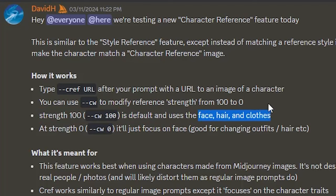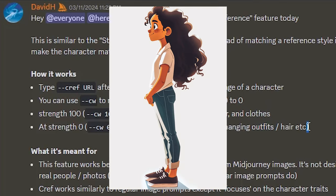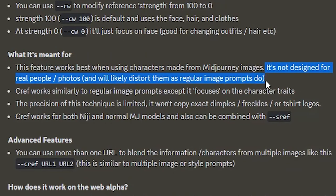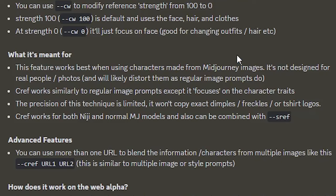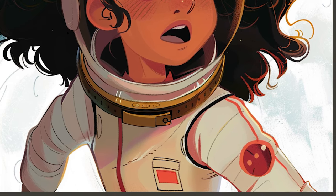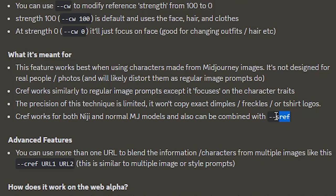If you set it to 0, it will just focus on the face. This is good for changing outfits, hair, and adding accessories to our characters. The announcement also mentions that it's not designed for real people or photos, and it works best when using characters made from MidJourney. However, it's not able to copy everything — if there is a logo on a t-shirt, it will probably not give you the exact details. This works for both Niji and normal MidJourney models and can also be combined with the style reference feature.